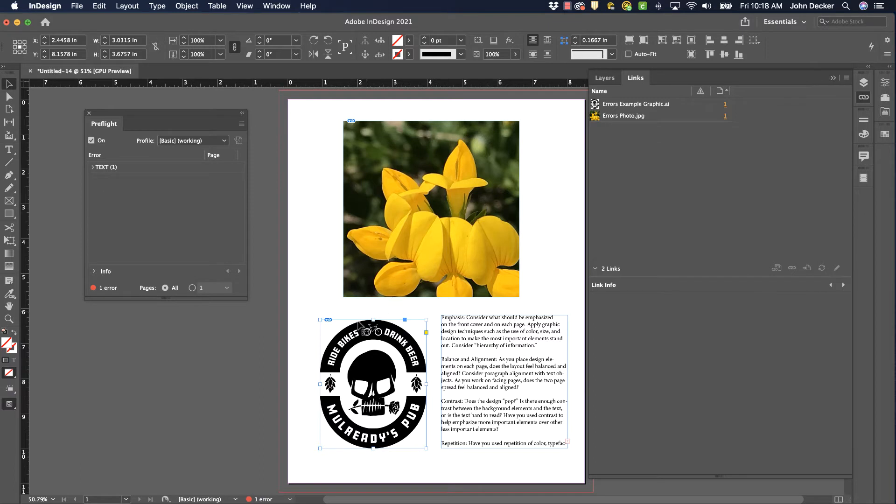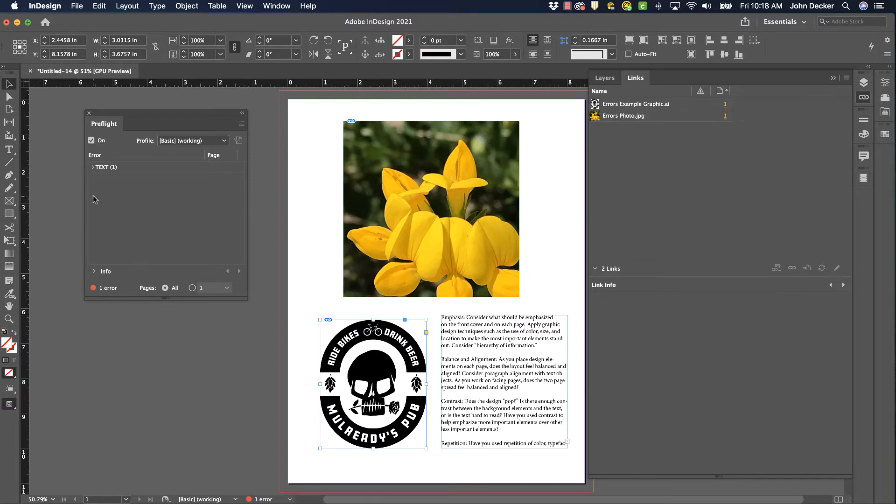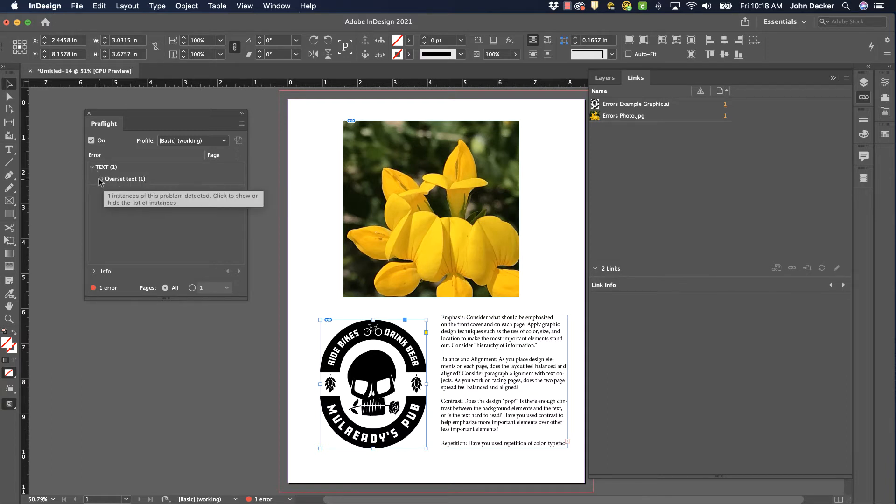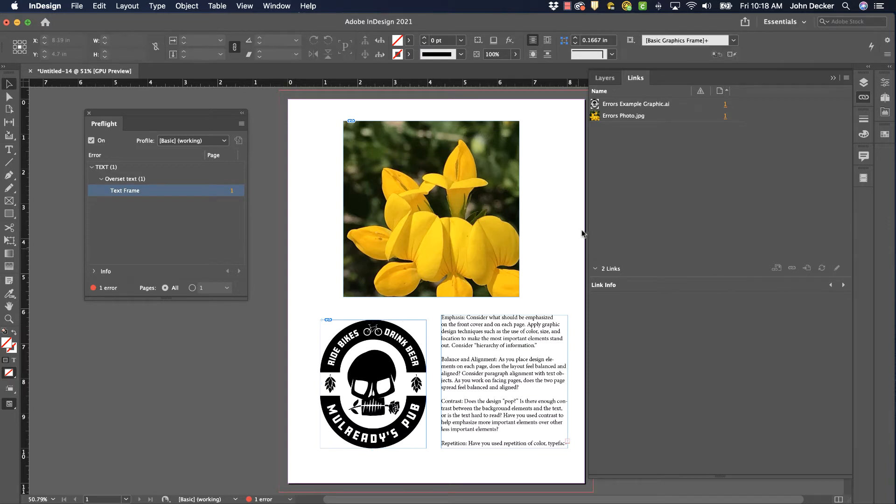Okay. So I fixed that error. Now there's another error here in my Preflight panel that's dealing with text. And it says that I have over-set text. So it's in this text frame right here. So let's take a look and see what that's all about.